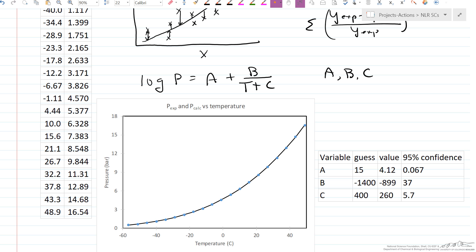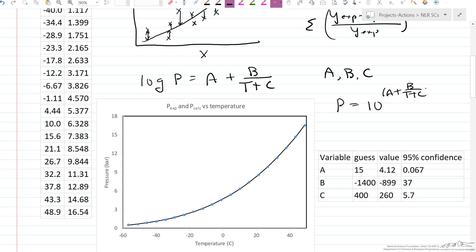Here's the result: the fit of pressure versus temperature, where the data points are the circles and the line is the curve. We're plotting pressure = 10^(a + b / (t + c)). In the program, we had to guess the initial values — this is important, we need reasonable guesses or we won't converge. Then these are the values for a, b, and c that we converged on.